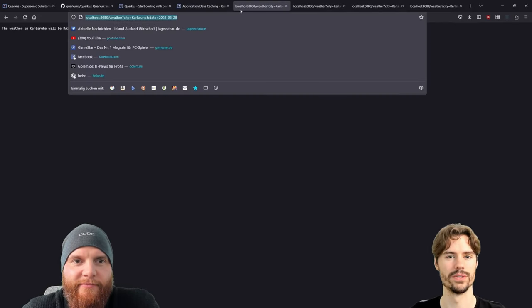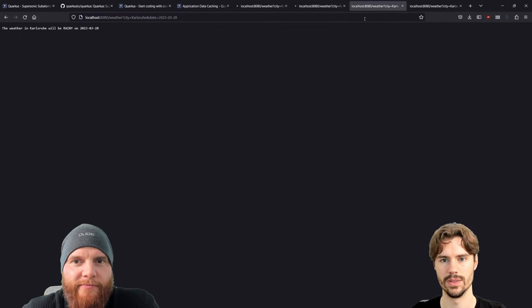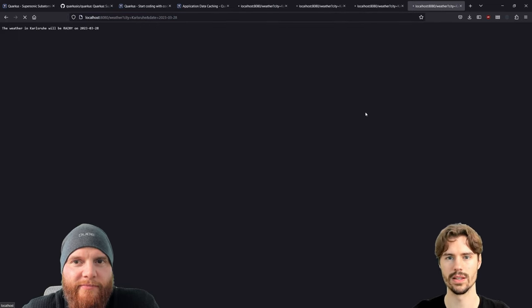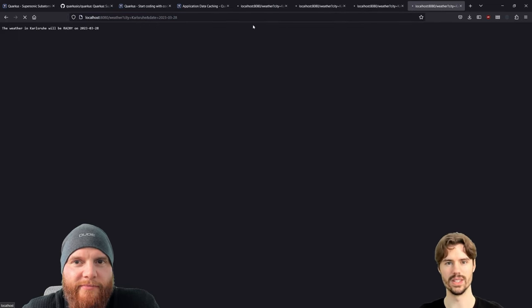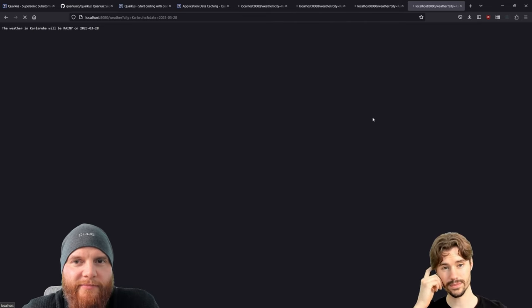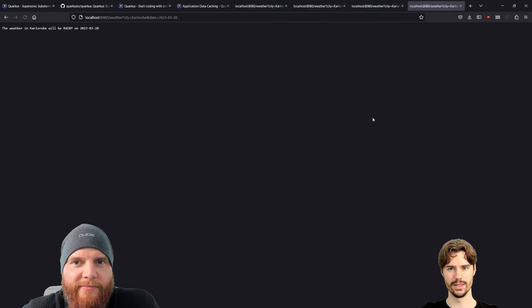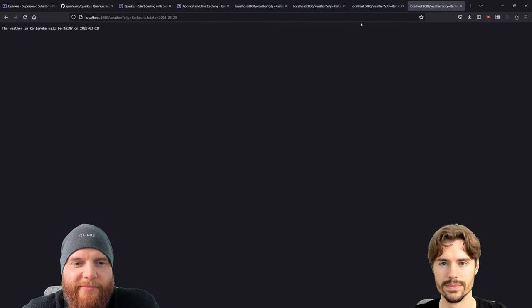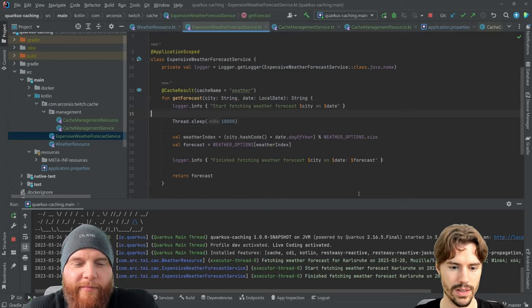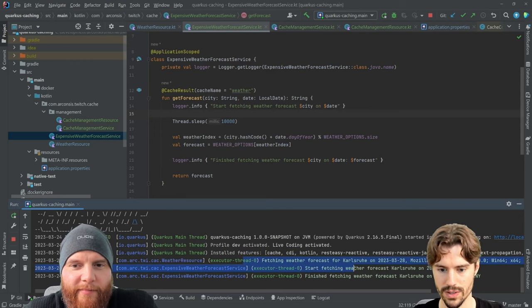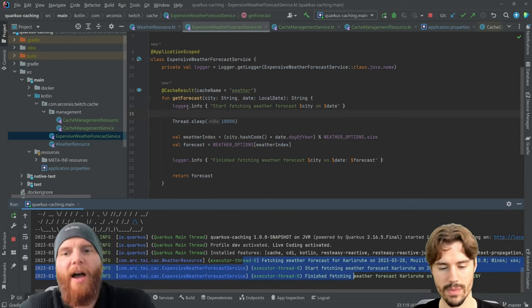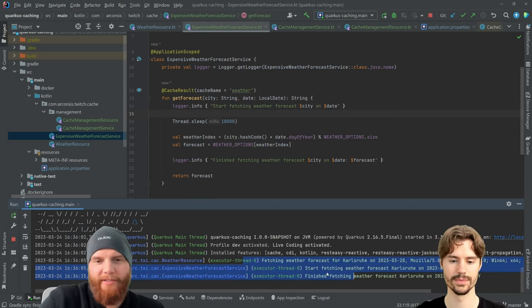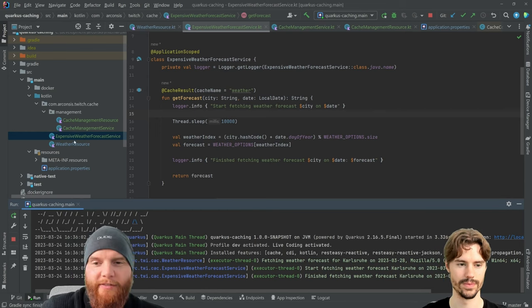So we have the first one, the second one, the third one, the fourth. You see they are all pending. Now they all finish at the same time. Here we only have one call that actually. Now I can see it, yeah.